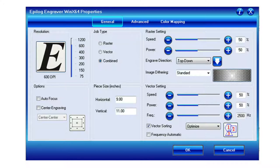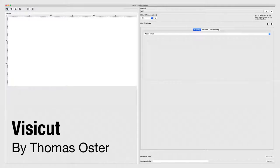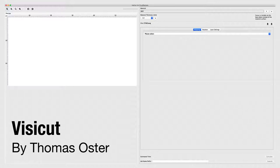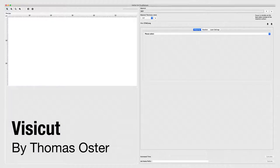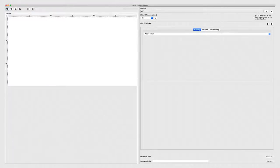One of our students, Thomas Oster, had the same problem back in 2011 and came up with an idea for his bachelor thesis: to build a tool called Visicat. This tool is now quite commonly used in fab labs when working with laser cutters. When you open it, on the left side you have a preview of how your design will look.